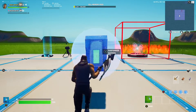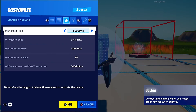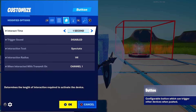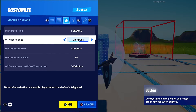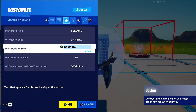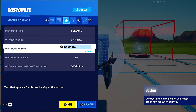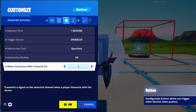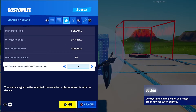First, you're going to want to get a button. The only settings you need to change are: interaction time — you can put this to a longer time so they can think about spectating, I just put one second. Trigger sound, put that to disabled. Interaction text, put it to 'Spectate' or 'Spectate Player' or whatever you want. Interaction radius, I put one meter. And 'When interacting with', set transfer on any free channel — I just go on channel one.